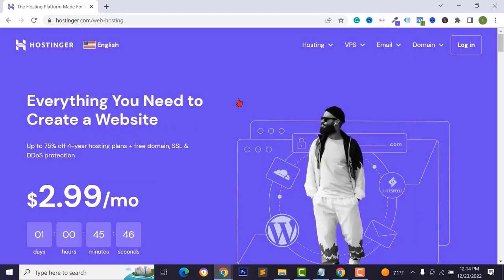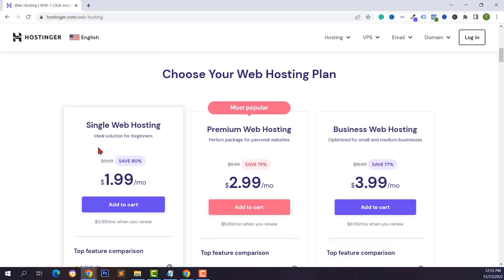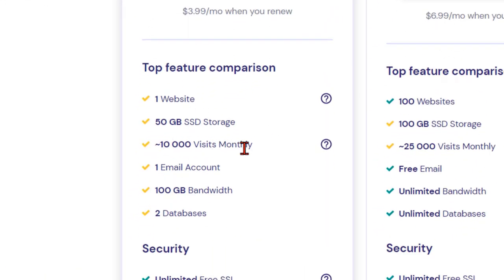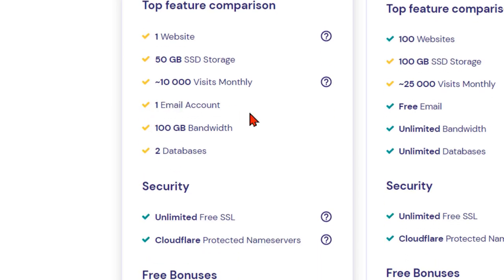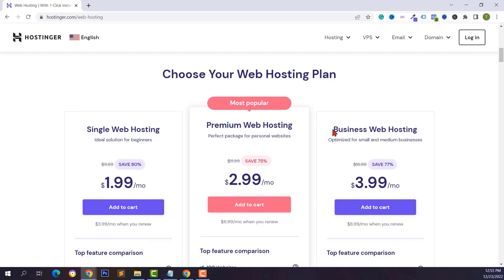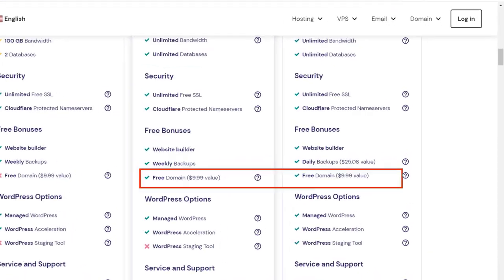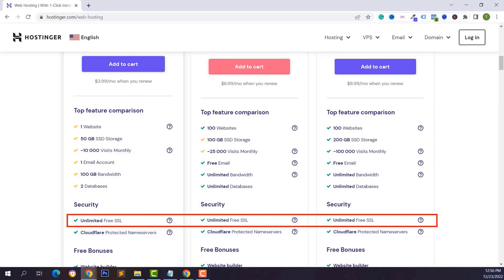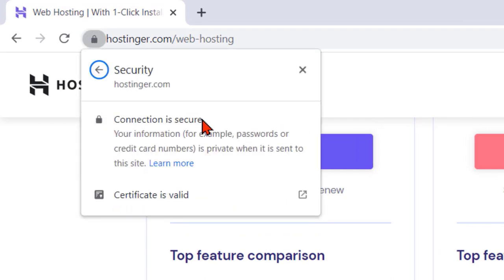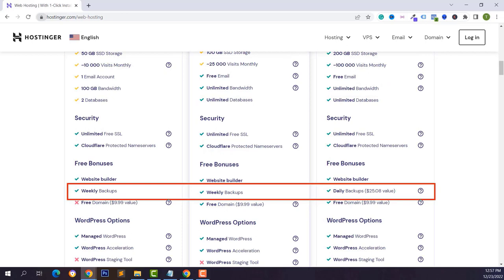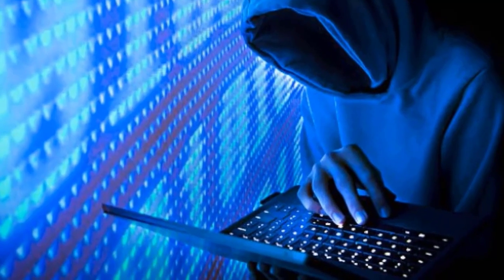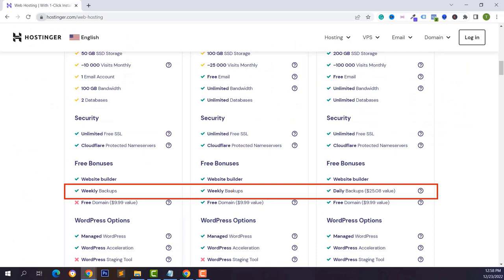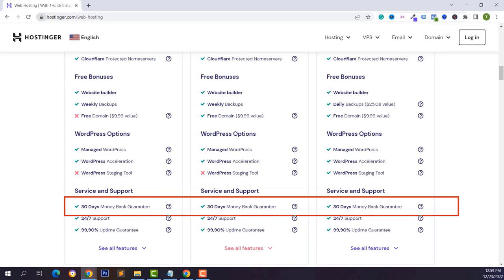Click on web hosting — Hostinger offers different packages. The first package lets you upload your own website with 50 GB SSD storage and 10,000 monthly visitors plus one email account. Premium and business web hosting let you upload 100 websites with a free domain name. All packages include unlimited free SSL certificates, auto backup with weekly and daily backup, and a 30-day money-back guarantee.